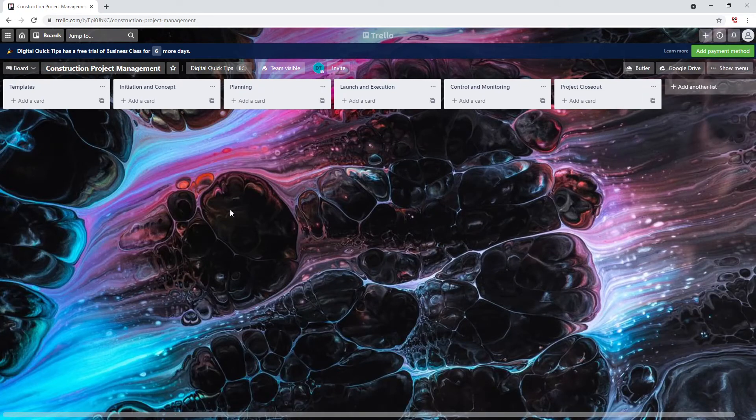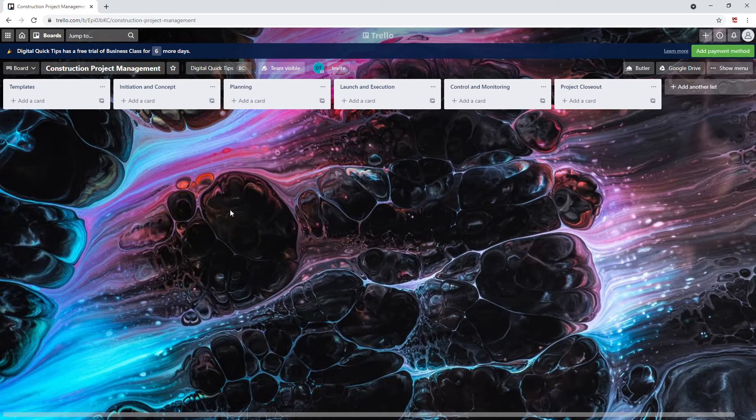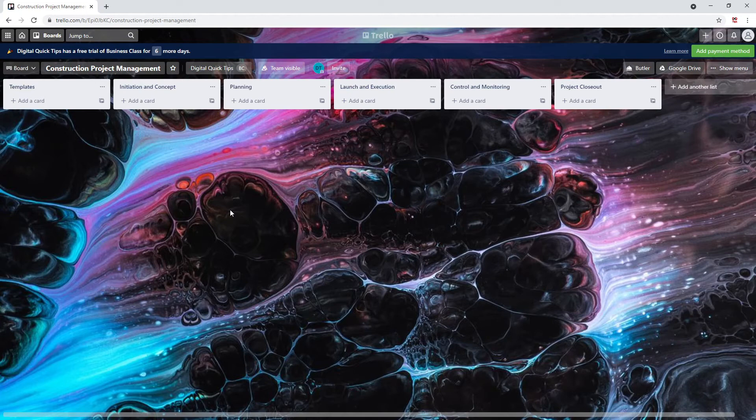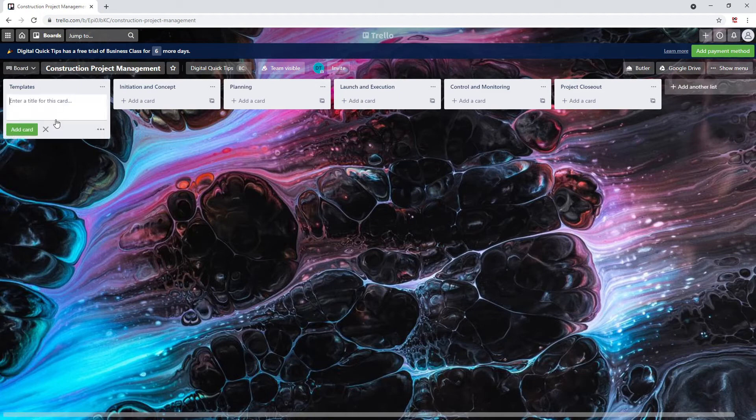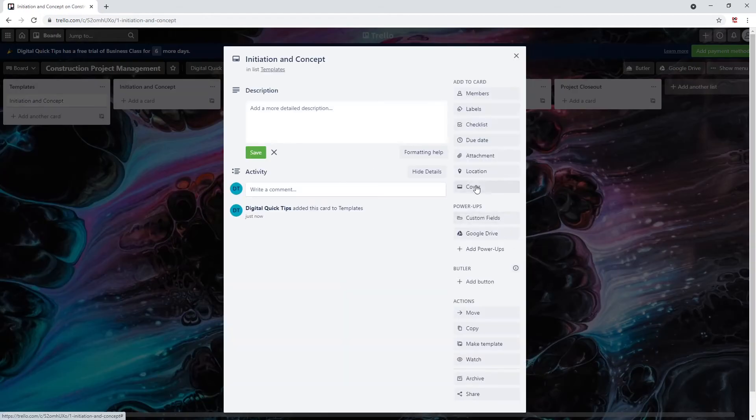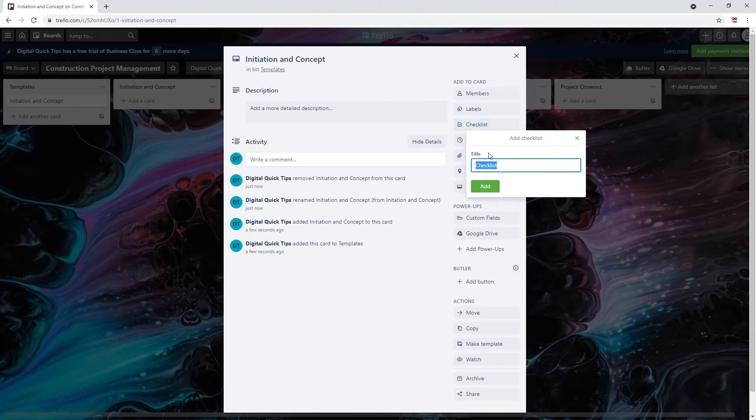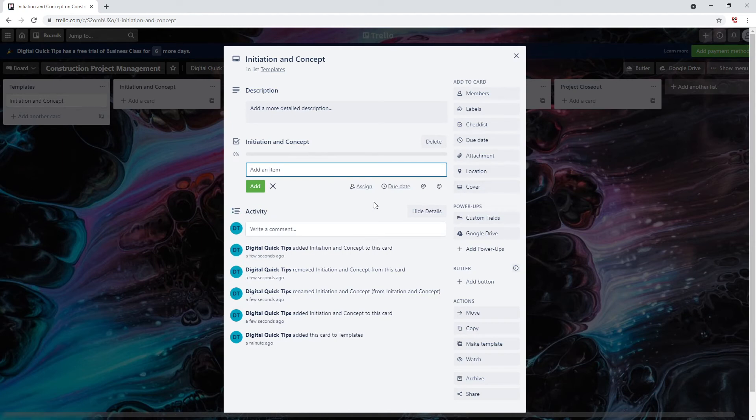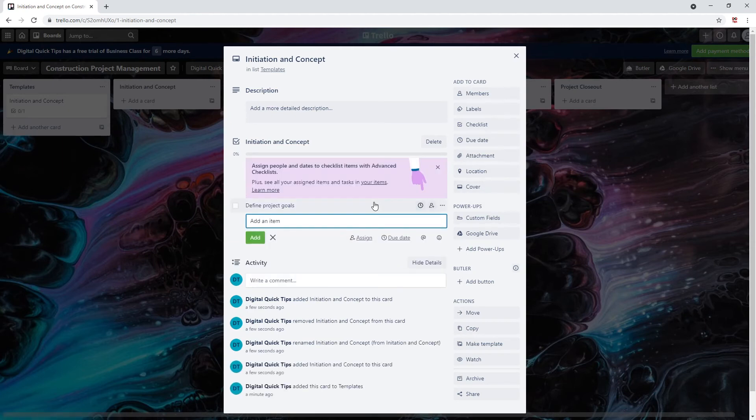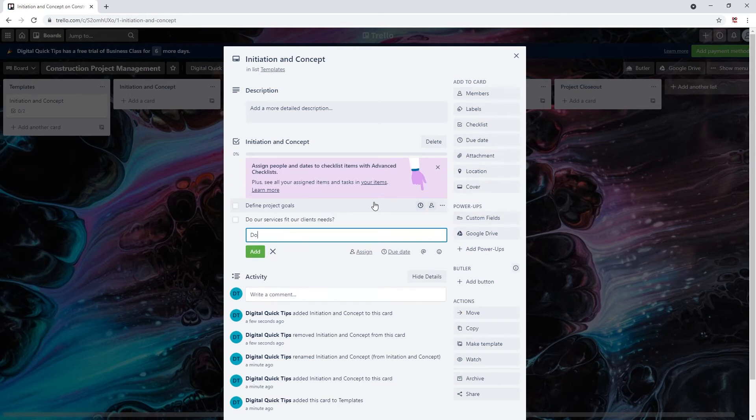Let's first begin with our initiation and concept template for our checklist. Here we will hold all of our checklist information required for each quoted job to proceed to the next step. Name the card initiation and concept. Let's create our first checklist and name this initiation and concept as well. In the first field add defined project goals. Next, let's add do our services fit the clients' needs, and finally does this interfere with the current and upcoming projects we are already working on. This will be the first checklist we will use in order for this job to continue further down the quoting initiation phase.